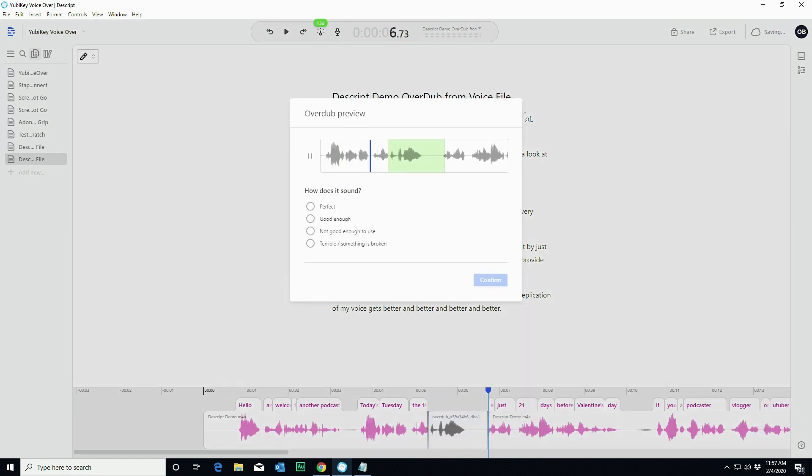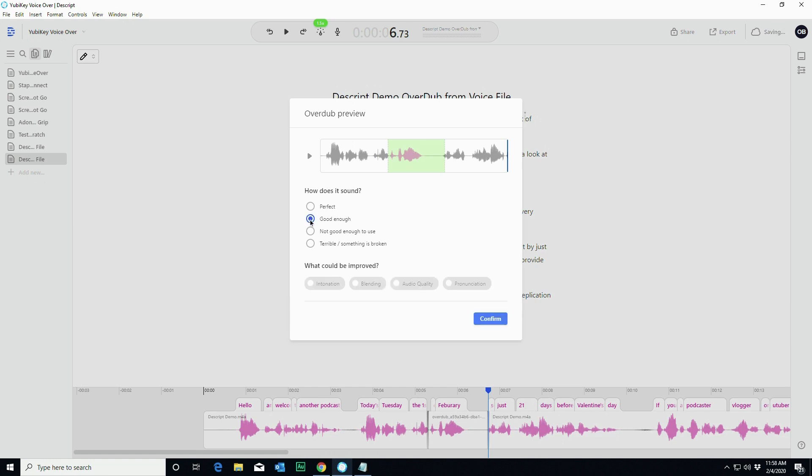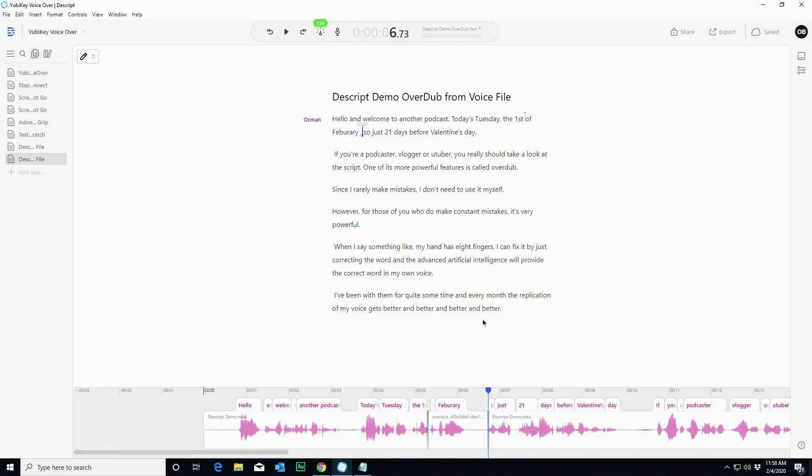Today is Tuesday, the 1st of February, so just 21 days. That's fine. And in the overdub preview, they ask you to grade it. That's good enough. And if I wanted, is there anything that I would change? Maybe the intonation.